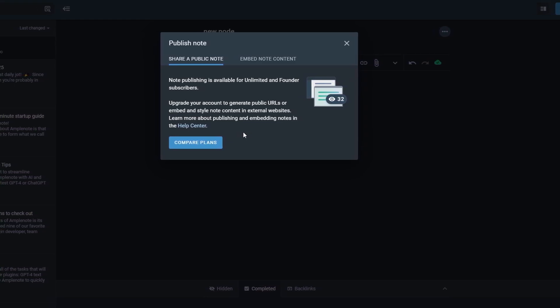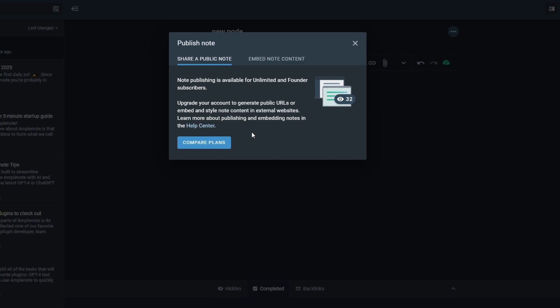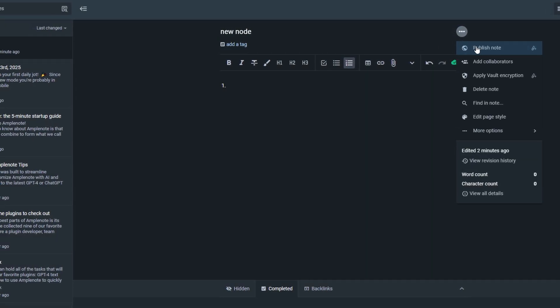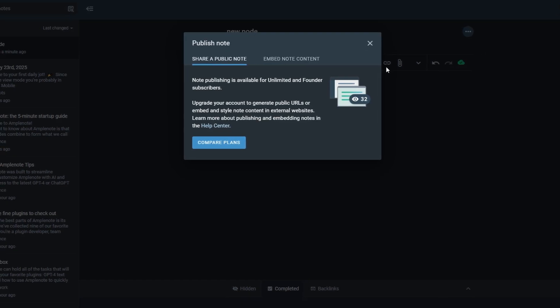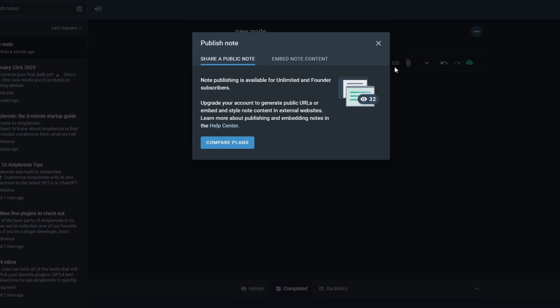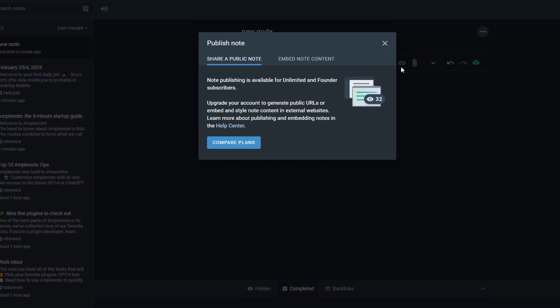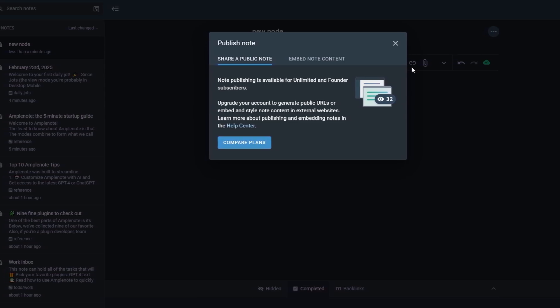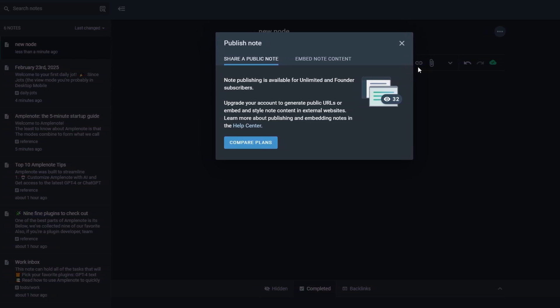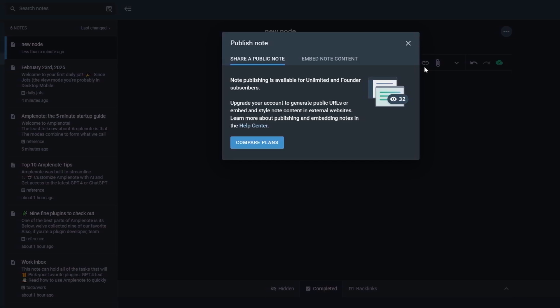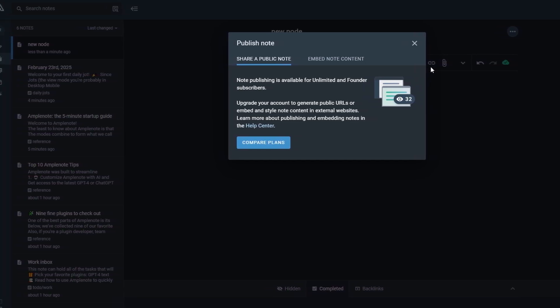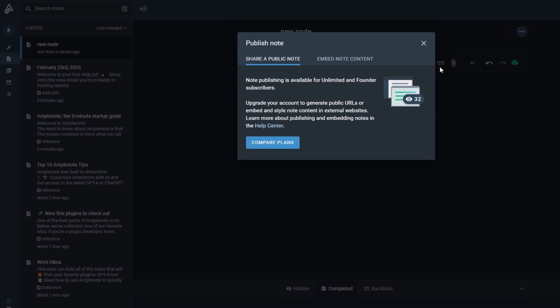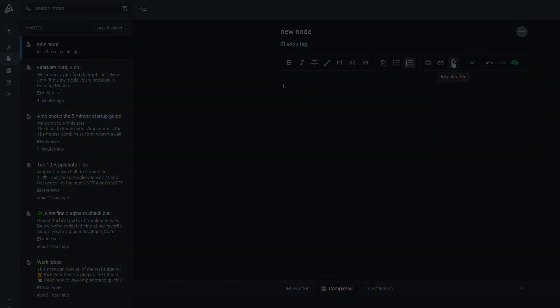To publish a note, simply click on the three dots in the upper right corner of your note and choose the publish note option. Once your note is published, you'll receive a shareable link that you can distribute however you like. Whether you're posting it on social media, sending it via email, or embedding it on a website, this feature makes sharing information seamless and straightforward. Additionally, if you want to update your published notes, you can easily make changes to them, and the link will automatically reflect the latest version. This ensures that the information you share is always up to date, giving you full control over what's publicly accessible, while maintaining flexibility in your note management.